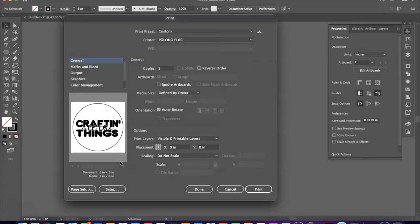Okay, and it looks like everything is as we need because it only prints in black, which is fine, and we are going to select print.